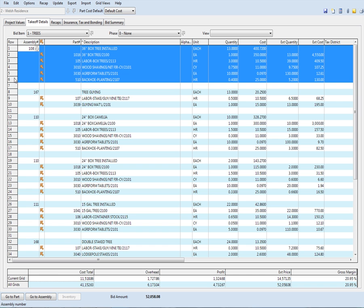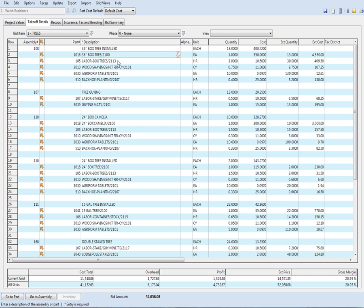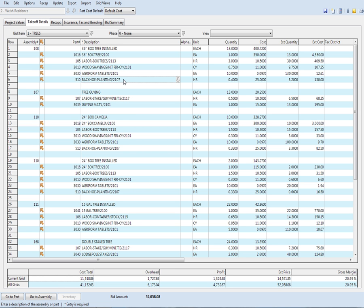So to plant a tree, and you know more about this than I do, this is a 36-inch box tree. In order to quote somebody a tree and plant the tree, I need to buy the tree, I need so many hours to load it or unload it, I need so many cubic yards of wood shavings put around it, I need so much fertilizer, and then I need a backhoe to help with the planting. So every time I plant one of these, I need one hour, one tree, three hours, three quarters of a cubic yard, and 10 fertilizer tablets.